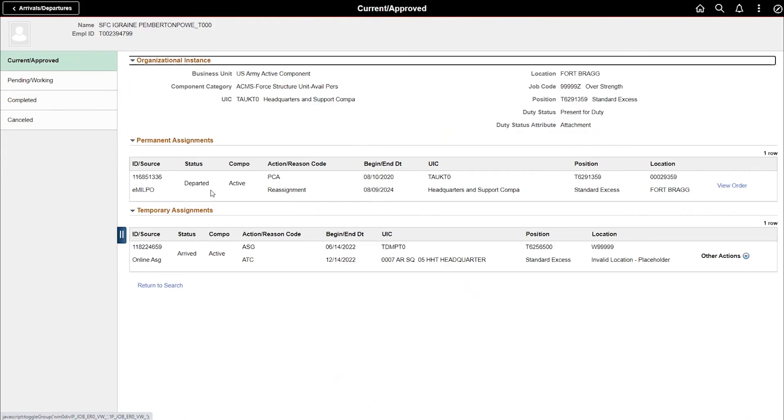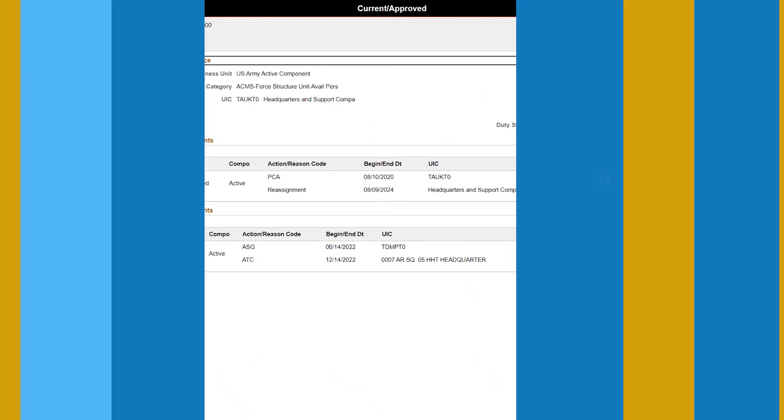Now you'll view the status under Temporary Assignments updated to Arrived. The arrival transaction triggers any DJMS updates. Remember, you can only arrive members in an approved status.